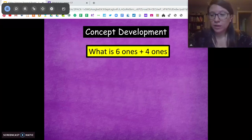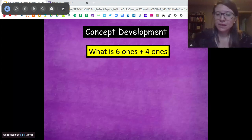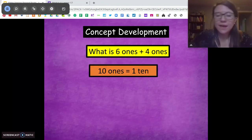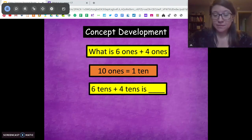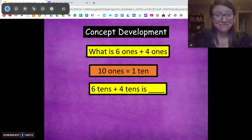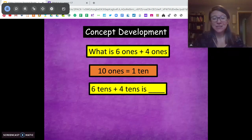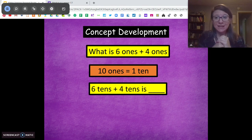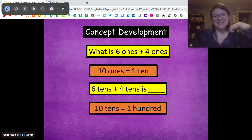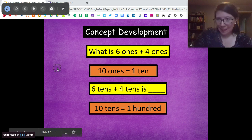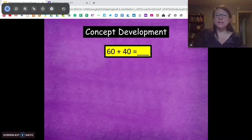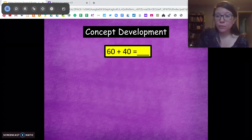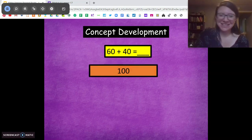What is 6 ones plus 4 ones? 10 ones or 1 ten. What about 6 tens plus 4 tens? It's going to be 10 tens, which equals 100. See how those two problems are related? Same idea. So 60 plus 40, 6 tens plus 4 tens equals 100. Very good.